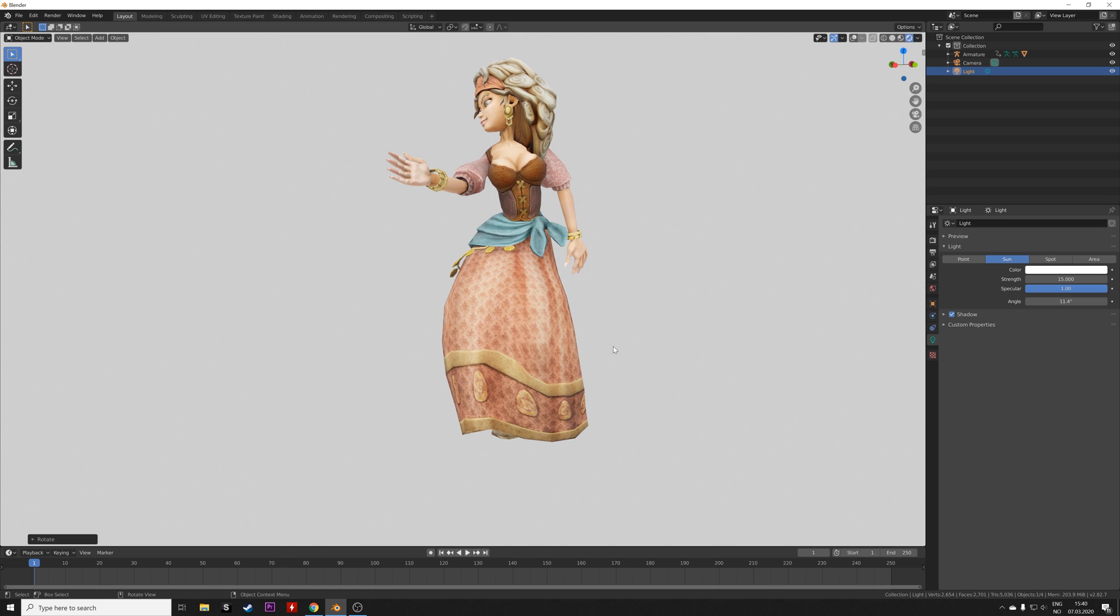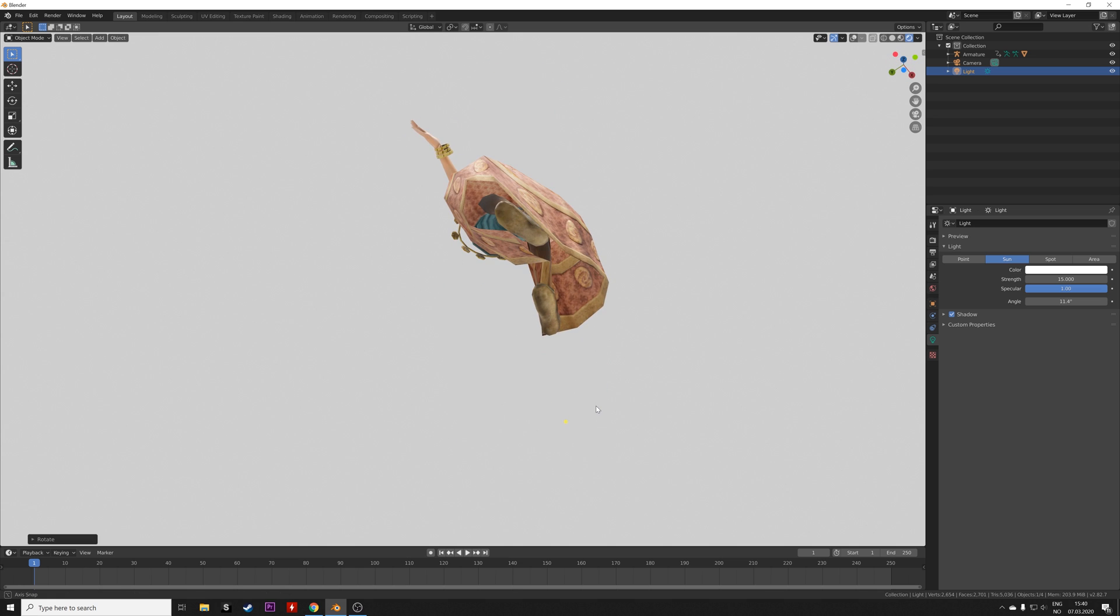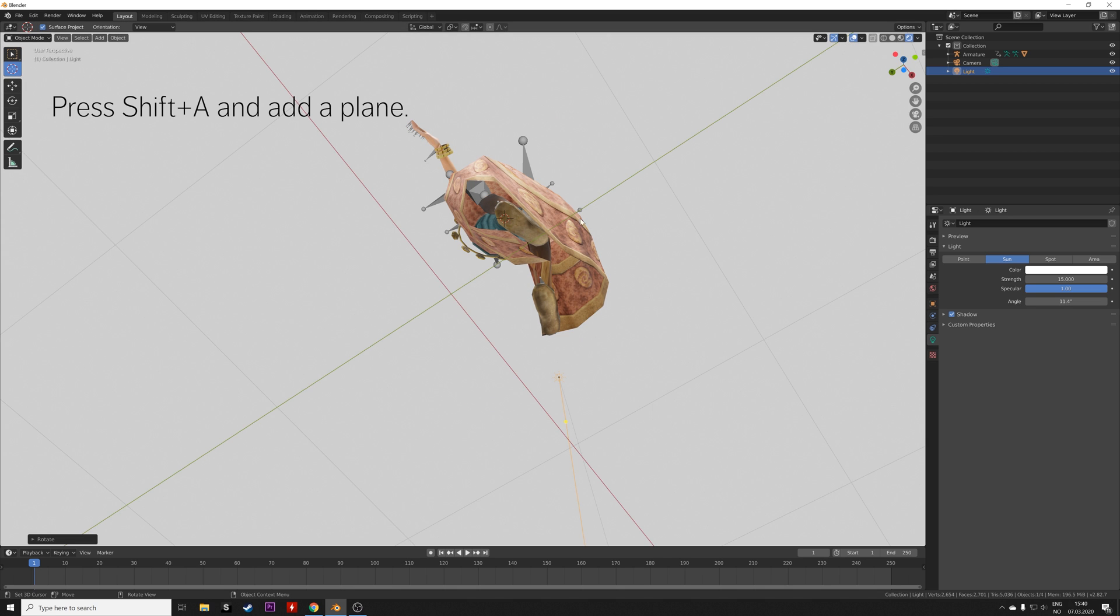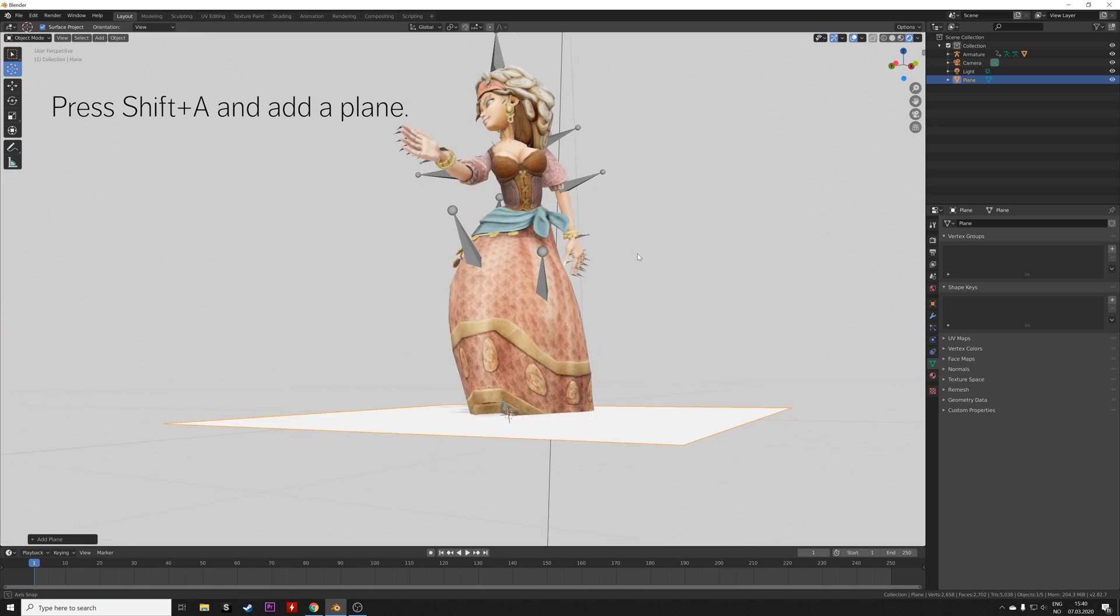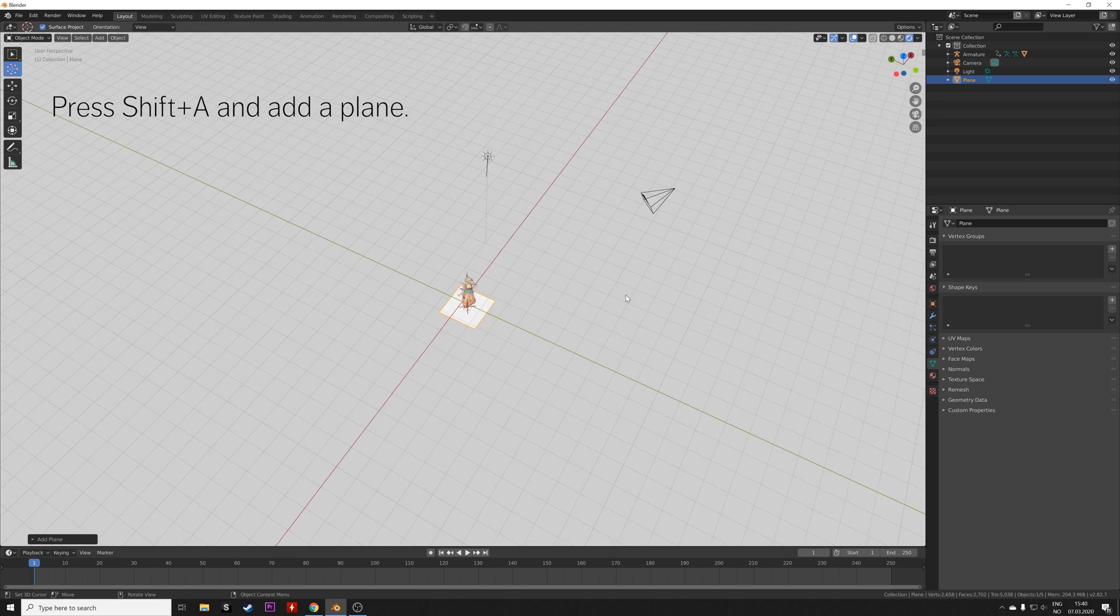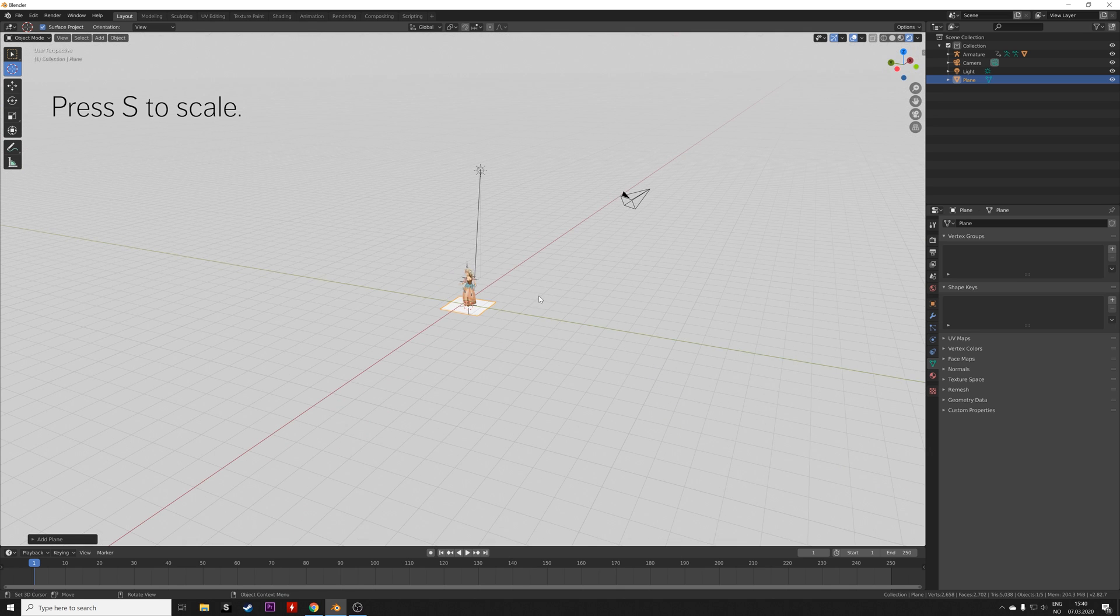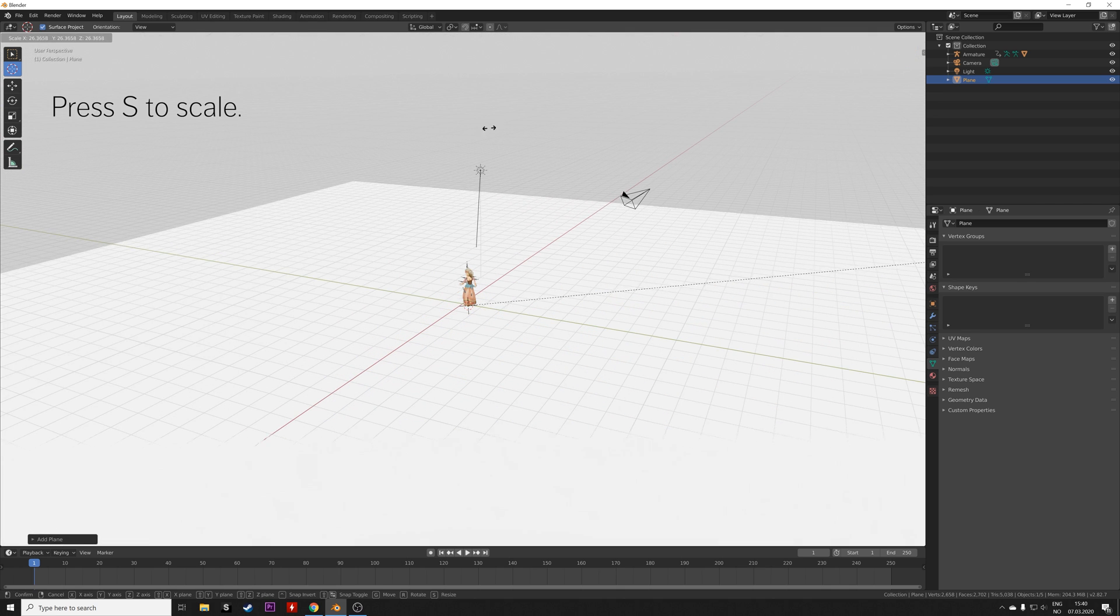So now let's add a plane below it so we get a floor. Press Shift+A and then add a plane, and then press S to scale.